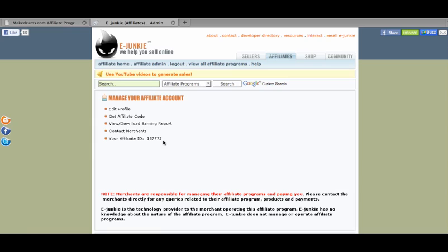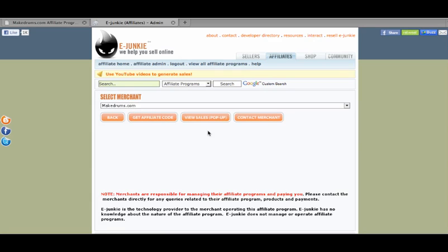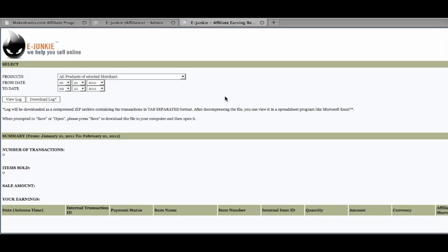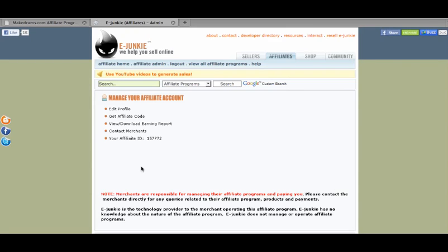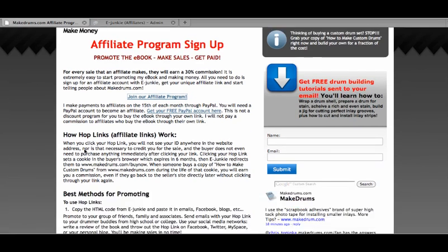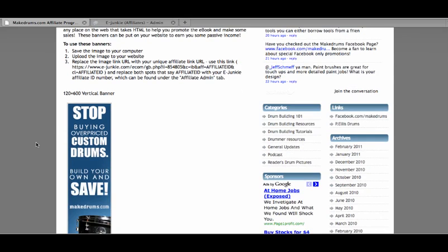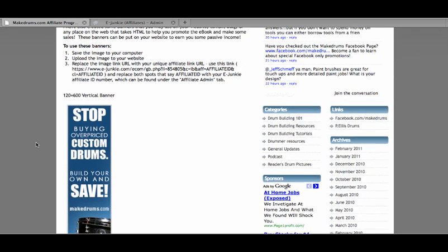You can also view your sales after a month or so of promoting. I pay my affiliates the 15th of each month. I have these banners on the makedrums.com, on the make money page. I have instructions for how to use these banners.